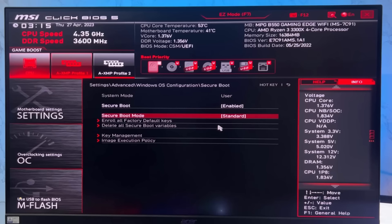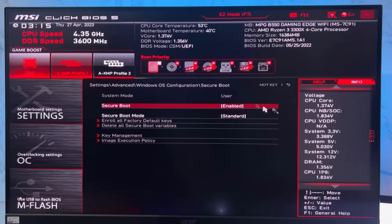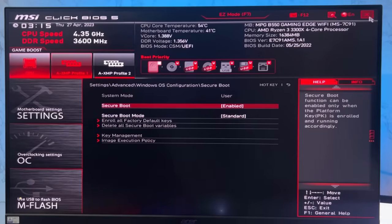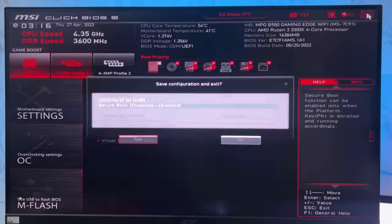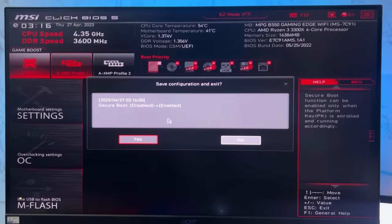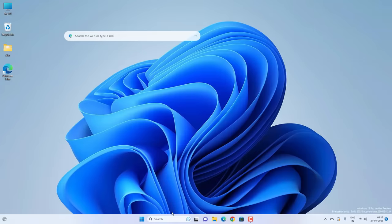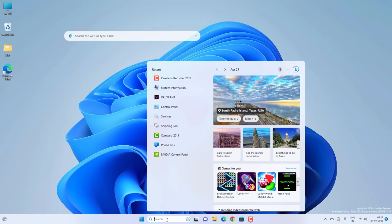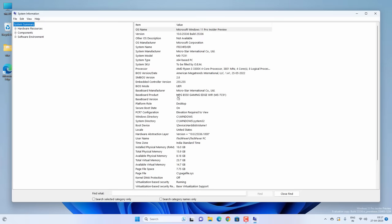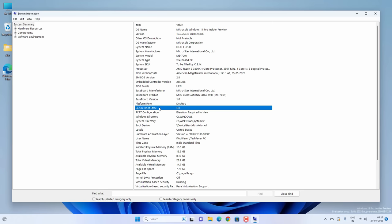Anyway, after changing the secure boot mode and enabling secure boot, you have to exit and save all the changes. Then your PC will restart. Once logged in to Windows 11, let's open System Information again. BIOS mode is UEFI and secure boot state is enabled now - it's turned on.